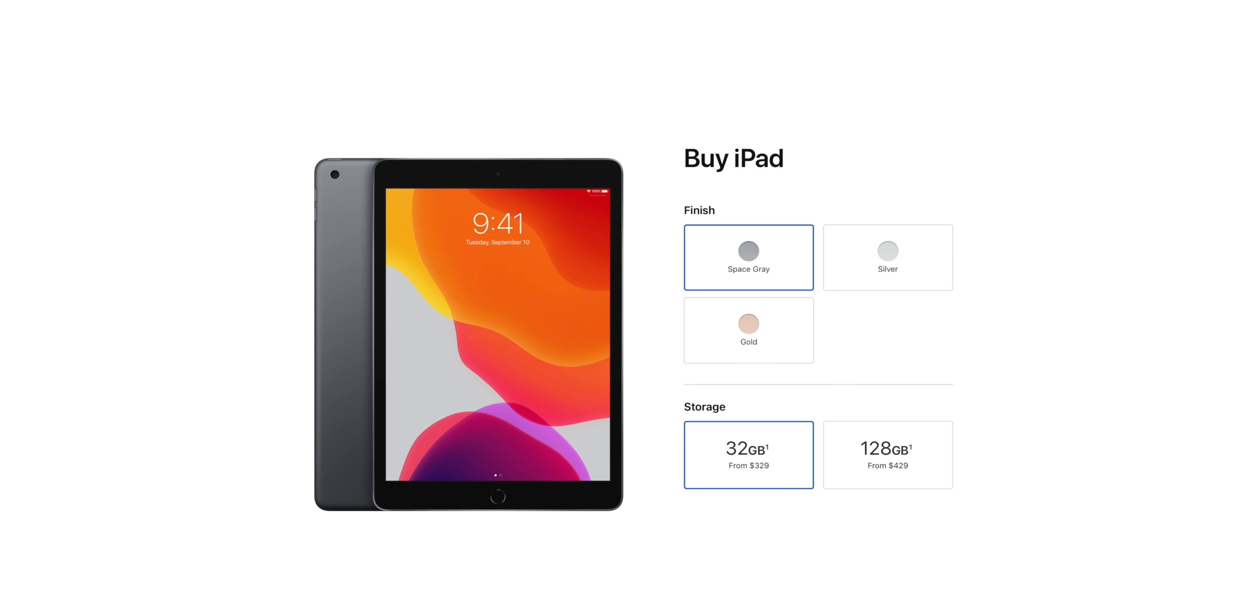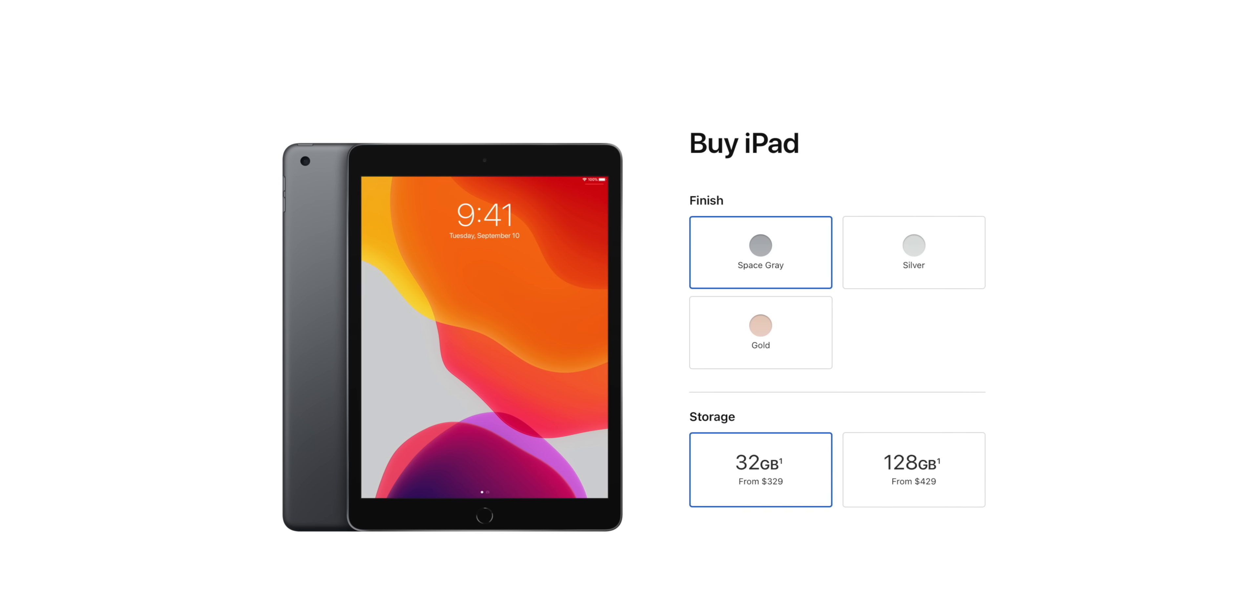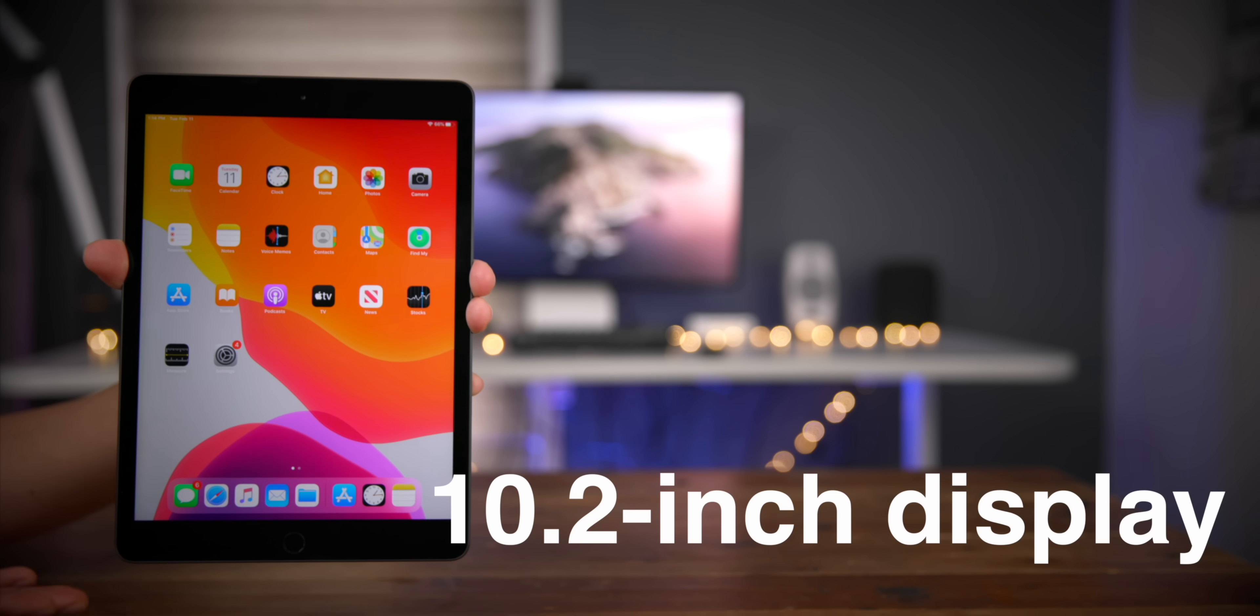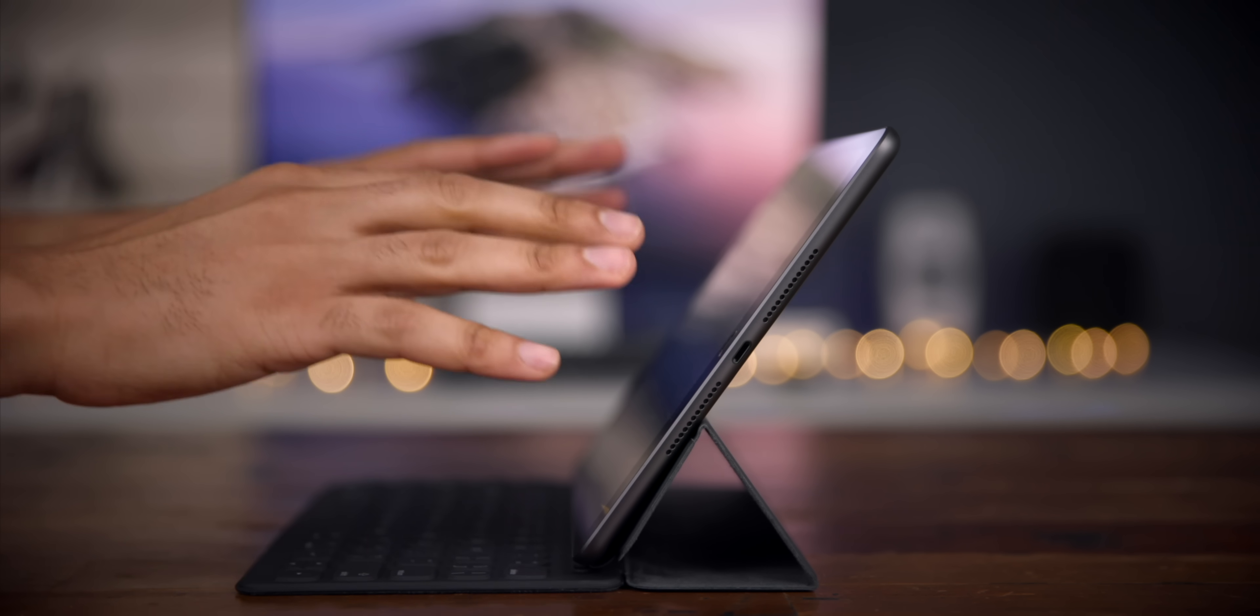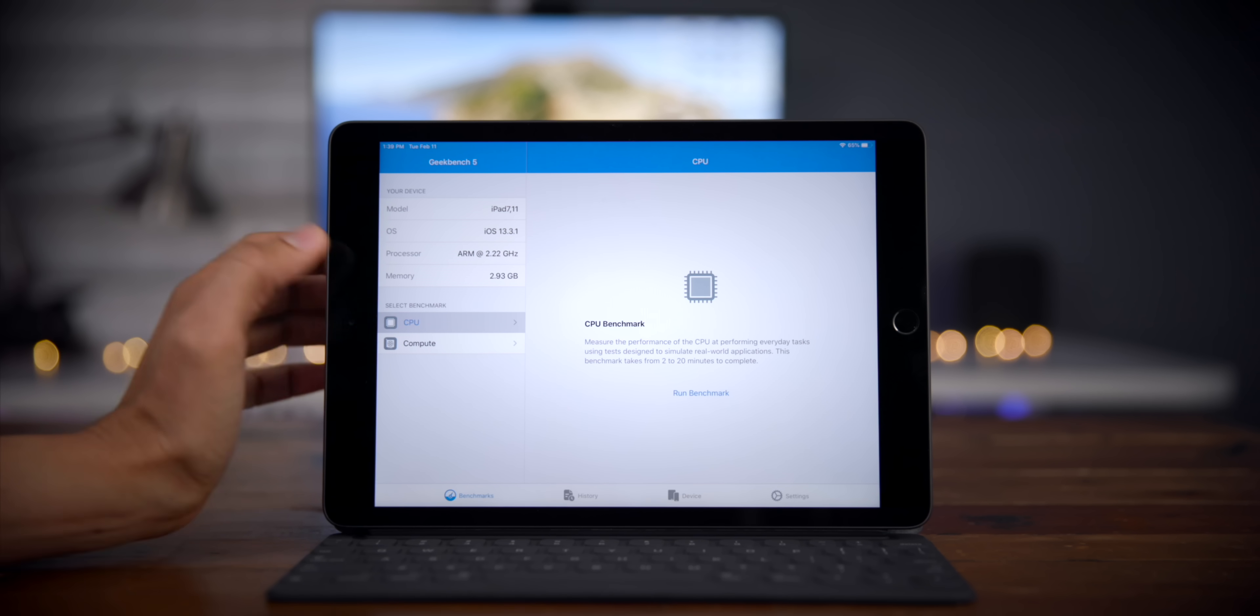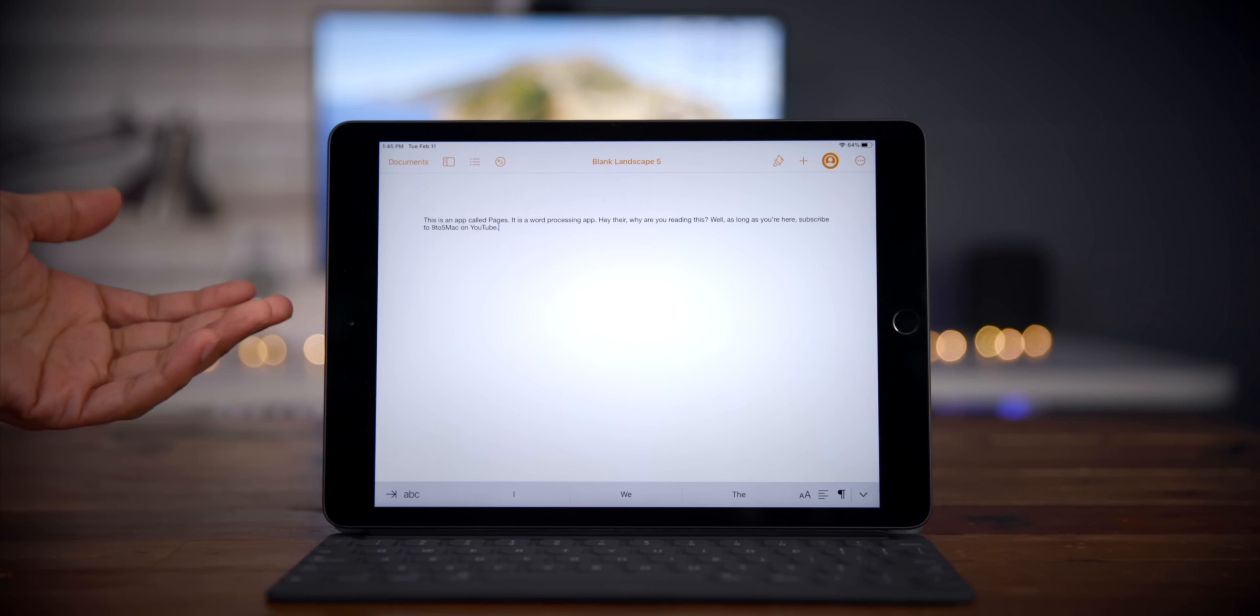So let's start at the very bottom of the iPad lineup with the seventh generation baseline iPad. This thing starts at $329, but you can often find it on sale for just $250. It comes with a 10.2-inch display, so it's an upgrade over the previous generation version. And in my review, I called it the best deal in tech. And I don't just mean the best iPad deal, but of all tech, this is one of the best deals.